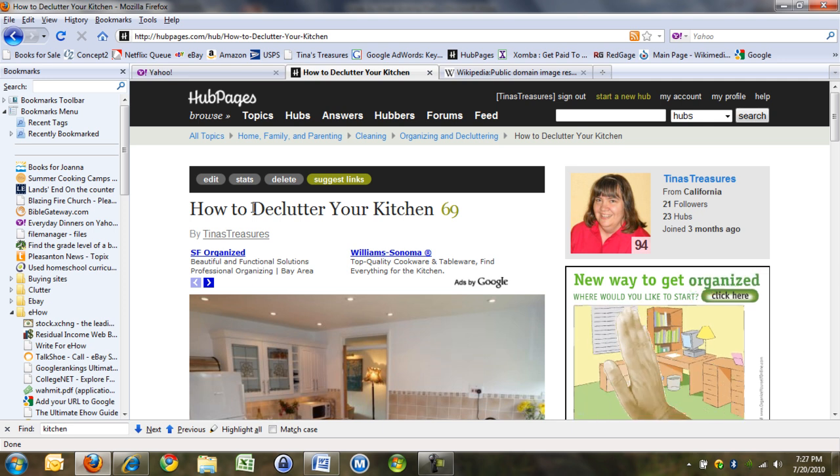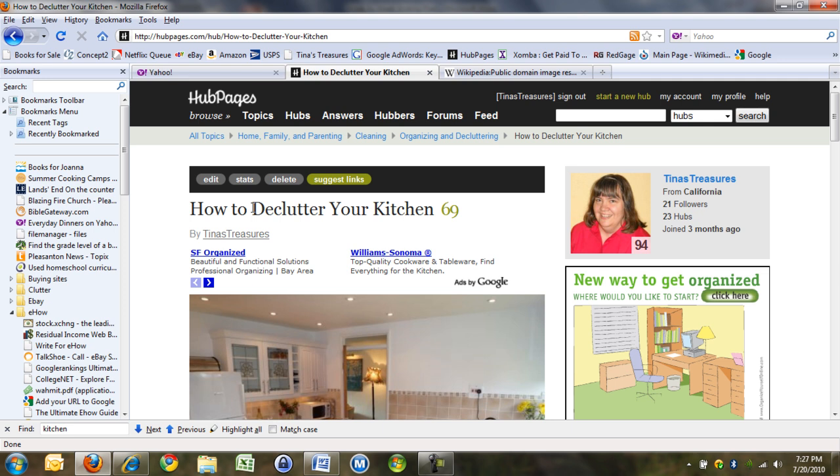So just check, two links maximum that are non-HubPages, Amazon, eBay, for that.